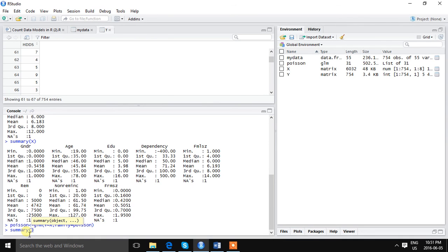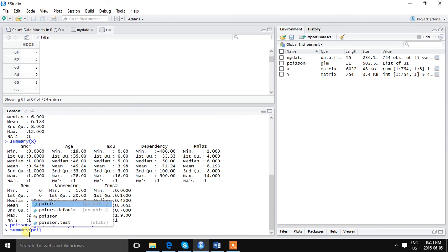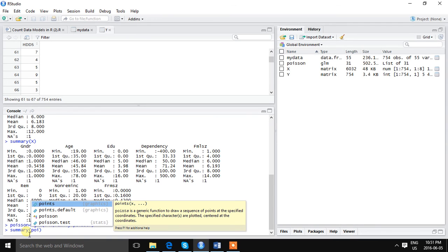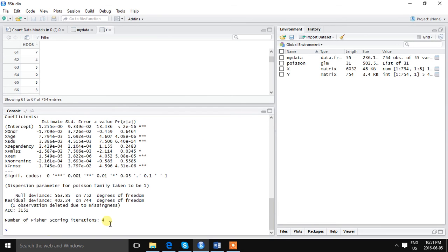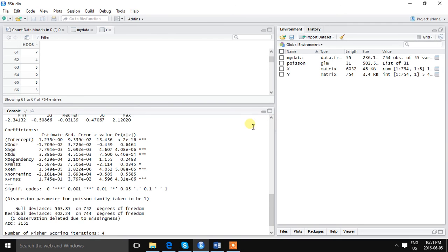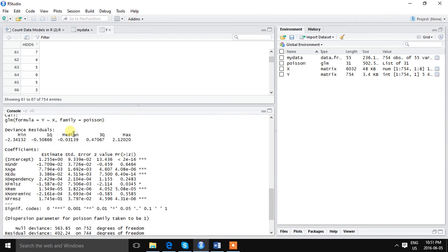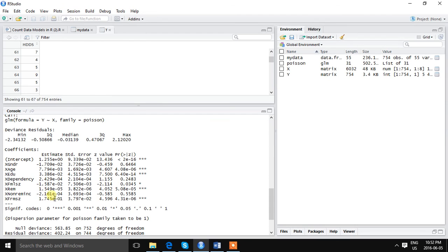Here is the result. We can see the estimated coefficient of the intercept, gender variable, age, education, dependency, family size, remittance, and we can see the significance level.